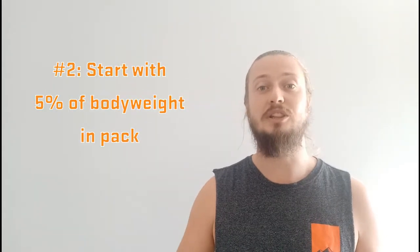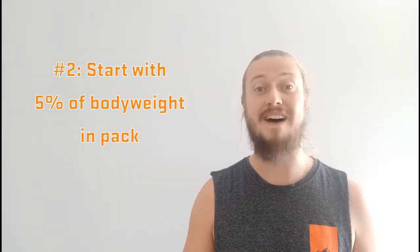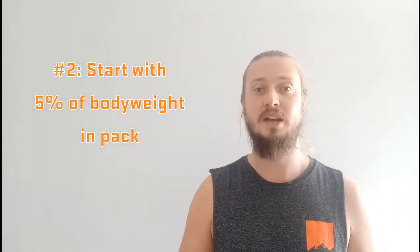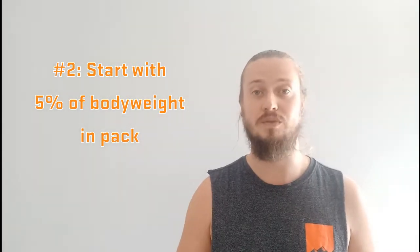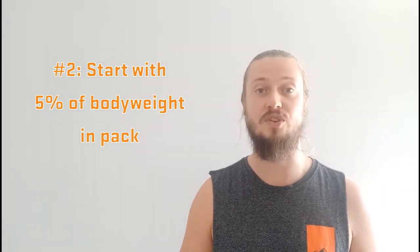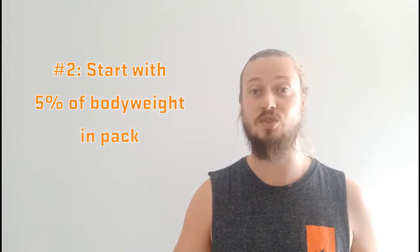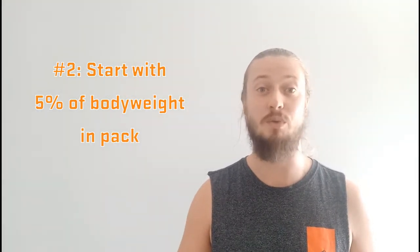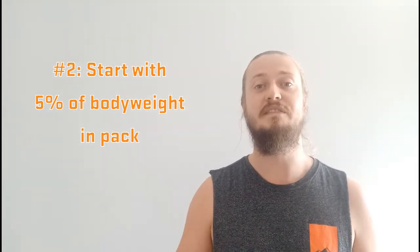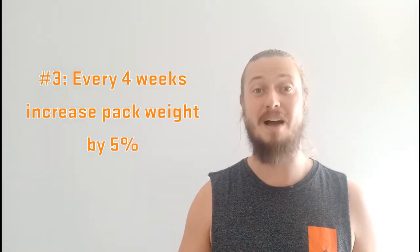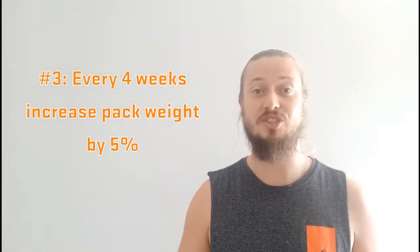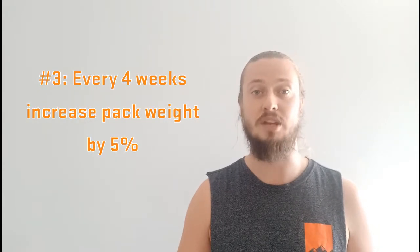Number two is when you're loading up your pack, you want to start with just 5% of your total body weight. Now too many people jump way too deep into this way too soon, and again, they're pulling up sore, stiff, and in pain, and we really want to avoid that. Now every four weeks, you want to increase that pack weight by 5%. So that's adding a little bit extra stimulus and really pushing the body.